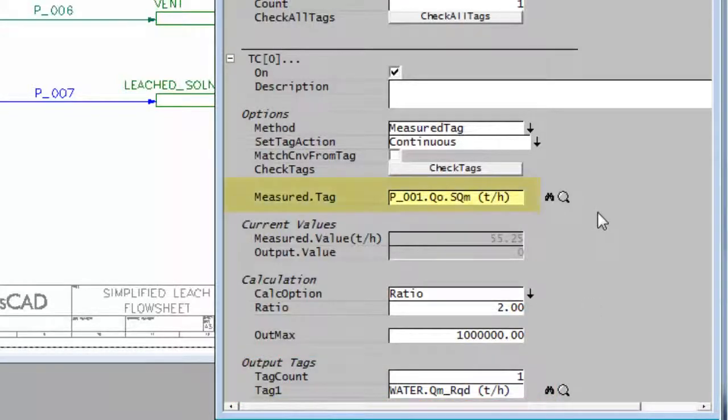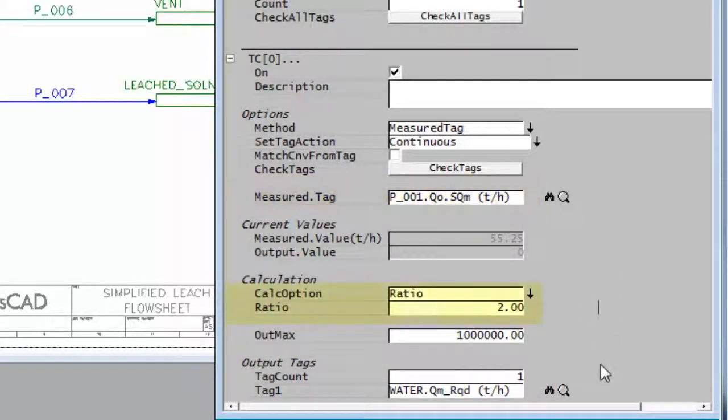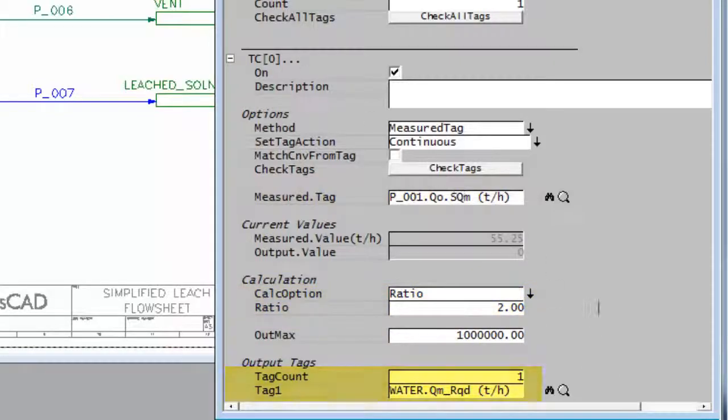So we'll now be measuring the solids in P001, multiplying by 2 and setting the water flow.